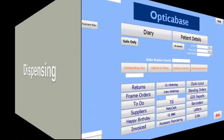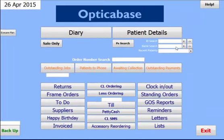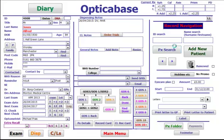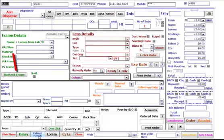Dispenses. Bring up the patient's details, then click on Disp to go to the dispensing screen. First click on Add Dispense.